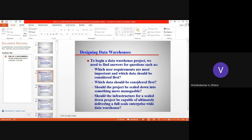Now if we are scaling the current infrastructure which we are providing, is it enough? Can it incorporate all those scaled projects into the data warehouse? That is something we also have to consider. These are the questions which we need to understand.